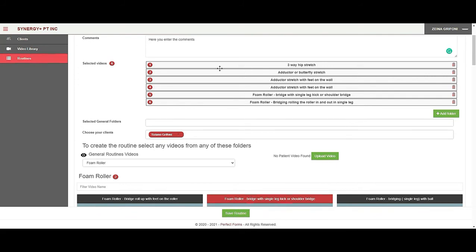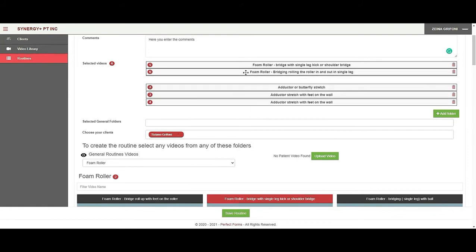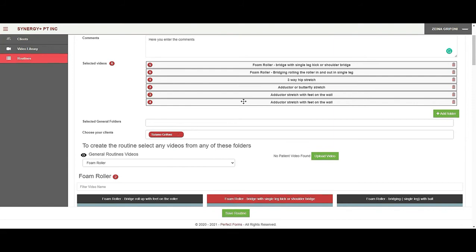Before I save the routine I want to make sure the sequence is correct — the sequence I want the client to follow. If I want to change it, I can select the video I want to move and move it to the correct position, and everything else follows. That means when the client logs on to the iPhone app or the web app, that's the sequence in that routine.